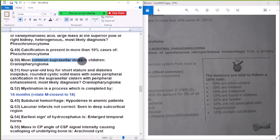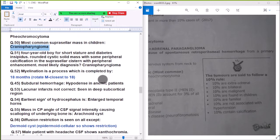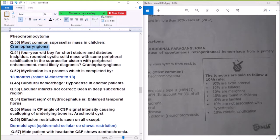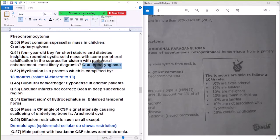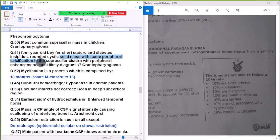Question 50: Most common suprarenal mass in children is neuroblastoma. Question 51: A 4-year-old boy with short stature and diabetes — round well-defined solid mass in the suprasellar region — diagnosis is craniopharyngioma.